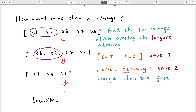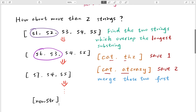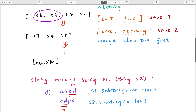At each level we compare all combinations, find the longest overlap, merge those two strings, add the new merged string to the list, and remove the two originals. When the list has only one string, that is the result.